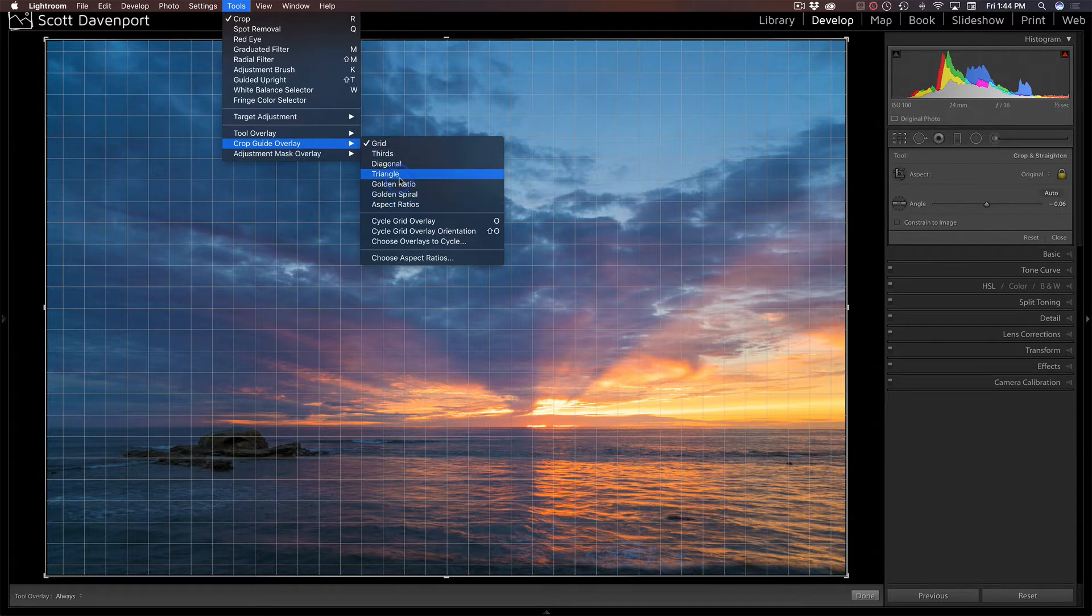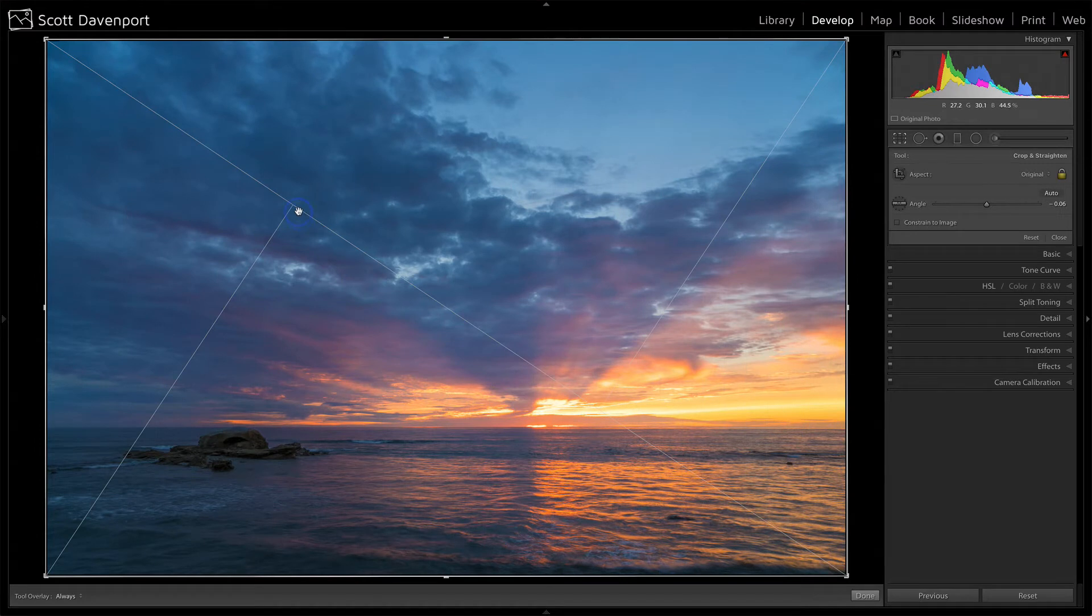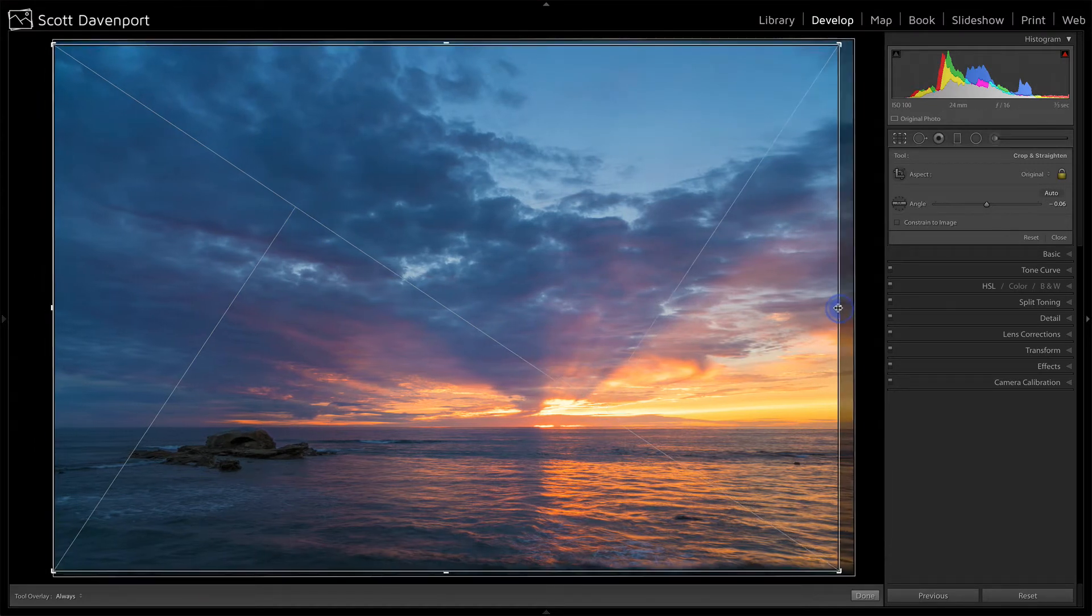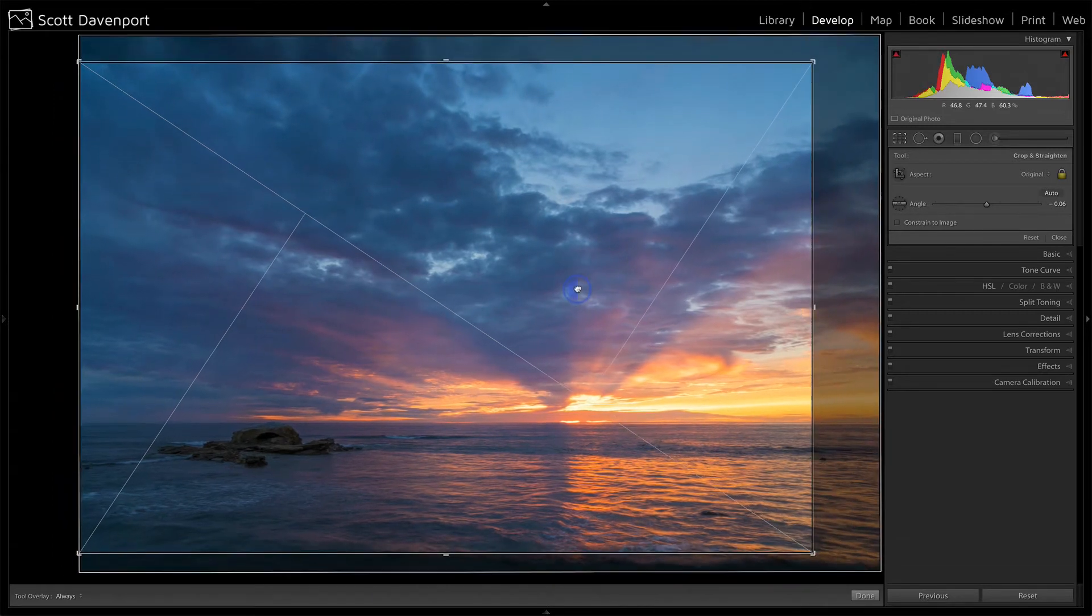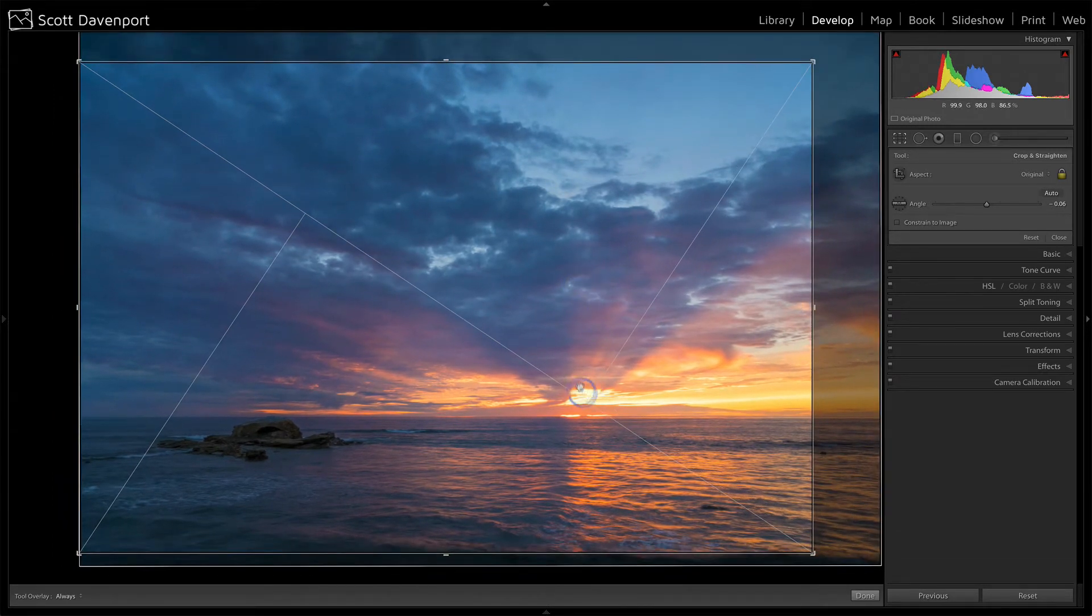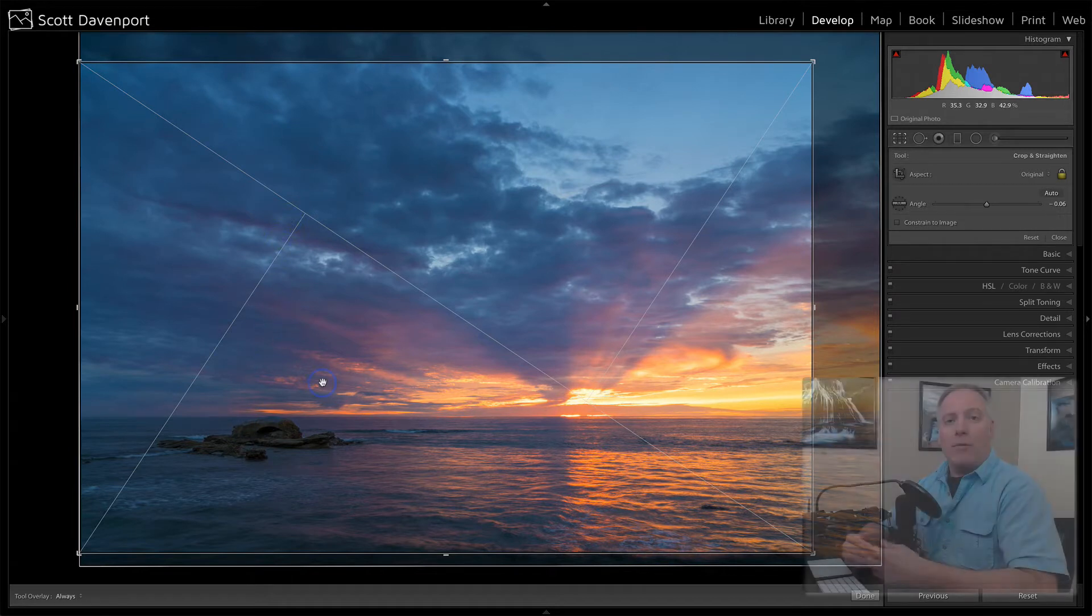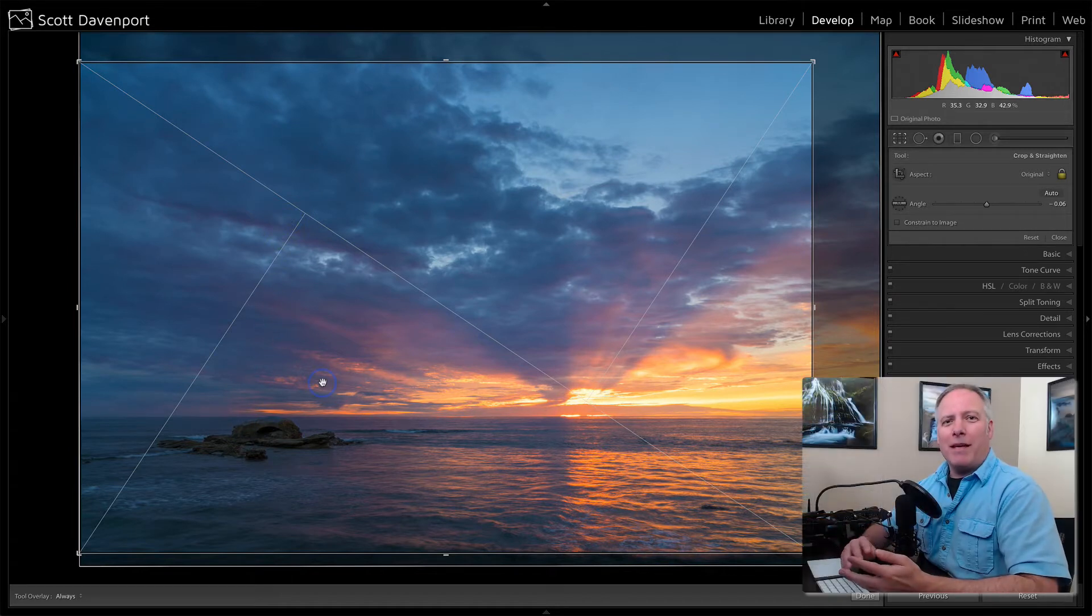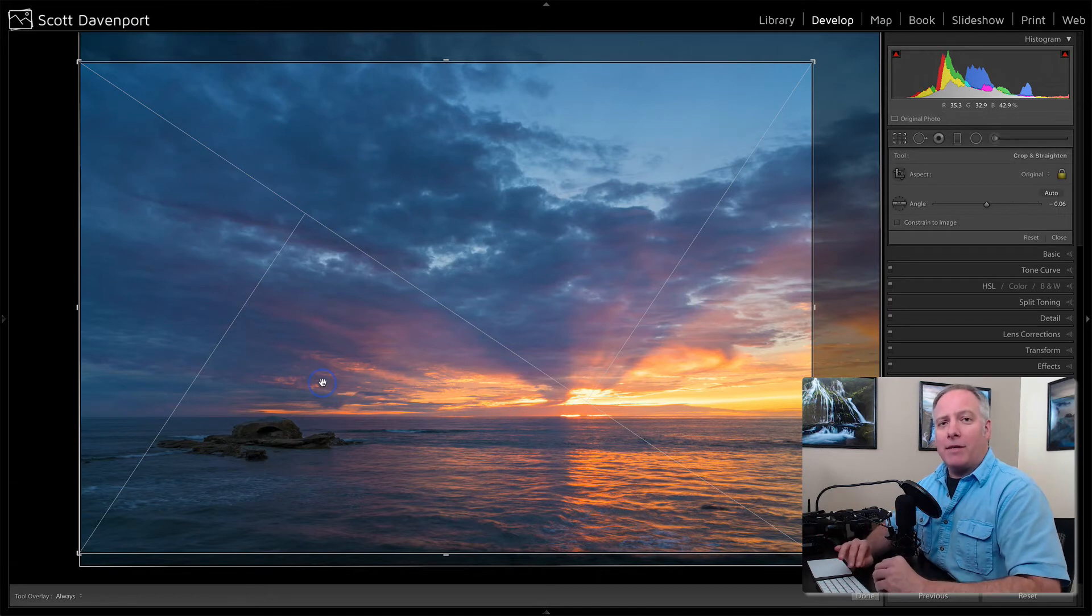One I like quite a bit is triangle. And this just sets a couple of different points and I can use those. Say I want to do kind of a rule of thirds and I want to inch that in there and maybe position. So I've got my sunset here and I've got this other rock that's still on a third as well. And so this can help me crop, tighten in, but balance my composition.